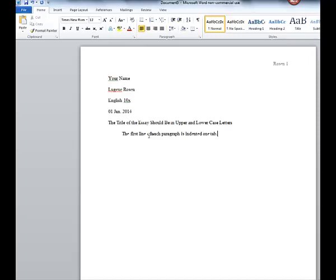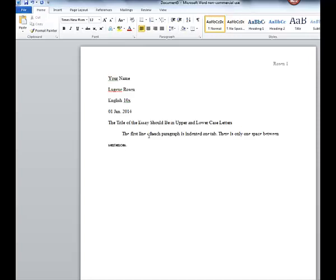The first line of each paragraph is indented one tab. There is only one space between sentences. If you're used to doing the space space, make sure that you go back in and delete that because we only want one space. Let's pretend that this was the end of our paragraph. You would hit enter and then tab and begin the next paragraph.